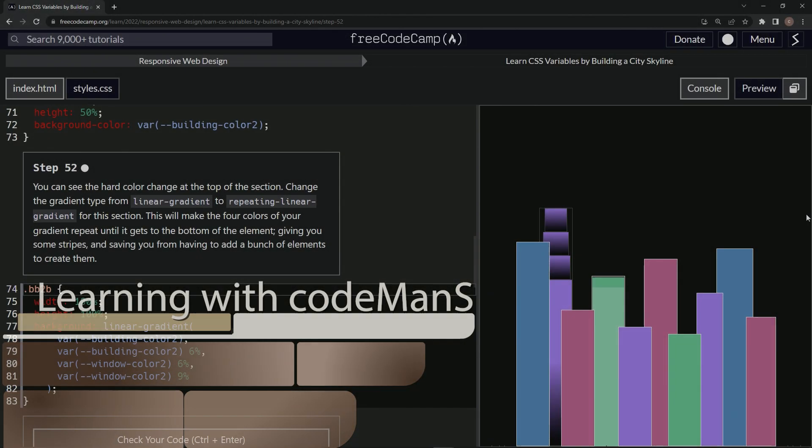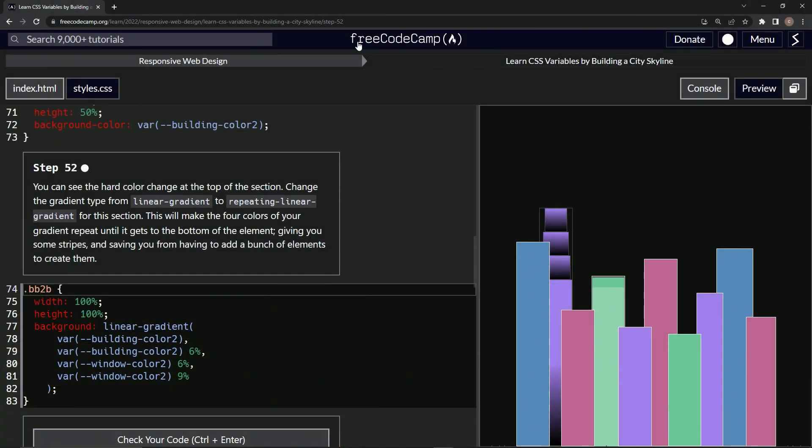All right. Now we're doing FreeCodeCamp responsive web design, learn CSS variables by building a city skyline. Step 52.